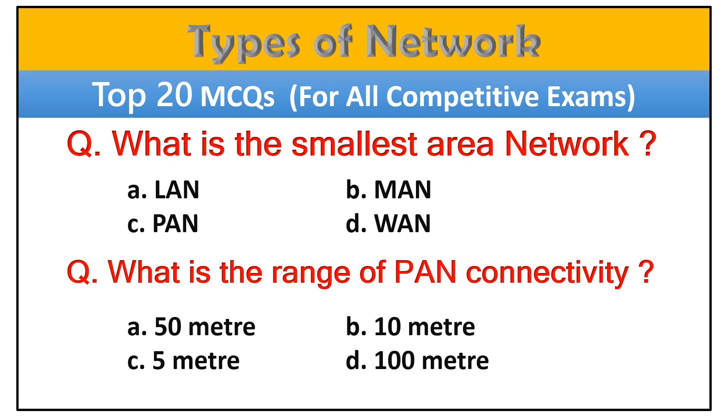Hello guys, welcome back to the channel. Today we will discuss top 20 MCQ related to types of networking. So let's start.